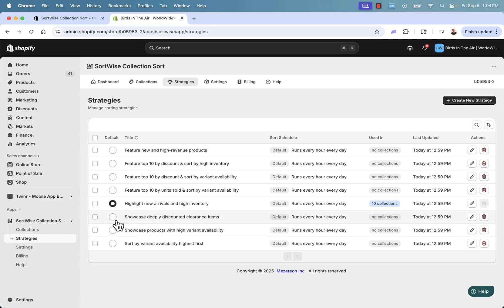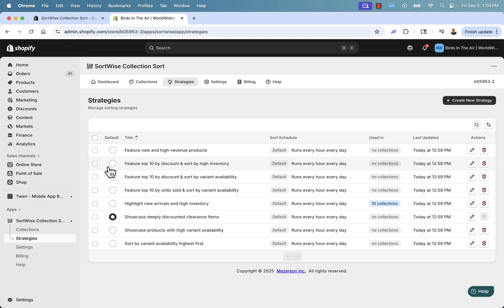But maybe you're trying to get rid of some stock — come over here and showcase deeply discounted clearance items. This is an easy way to get rid of items sitting in your warehouse or items you want to stop selling and clear from your current stock. A really popular one is new and high revenue products.